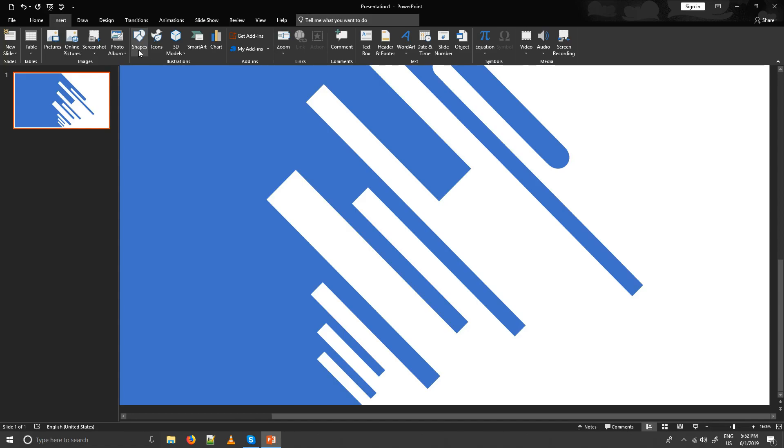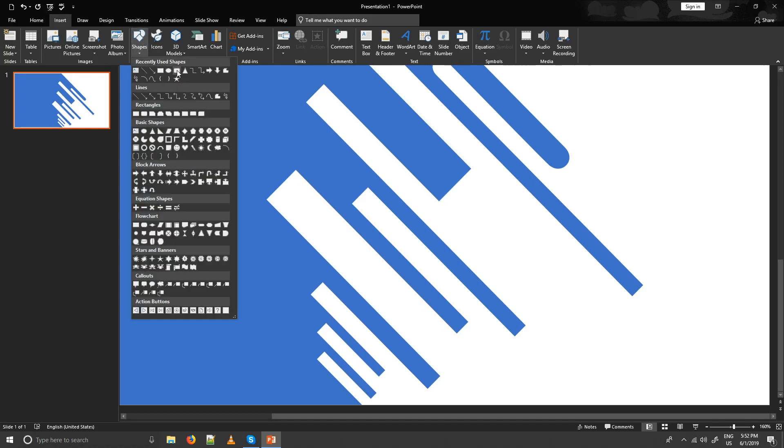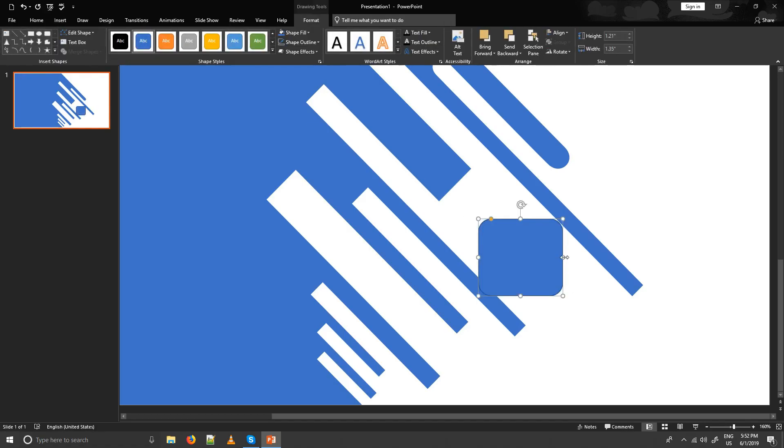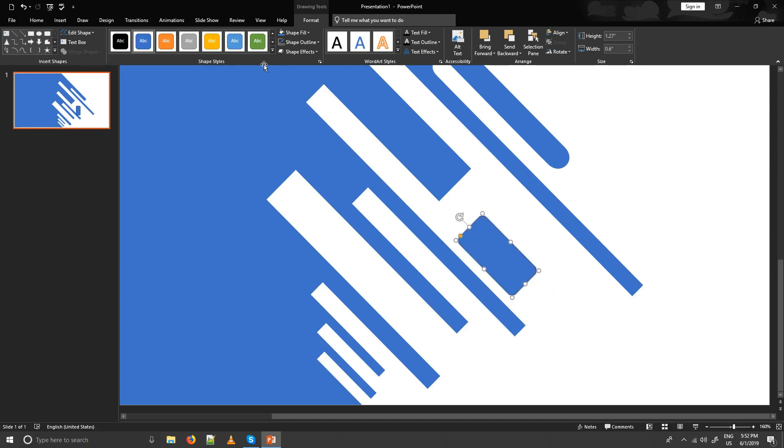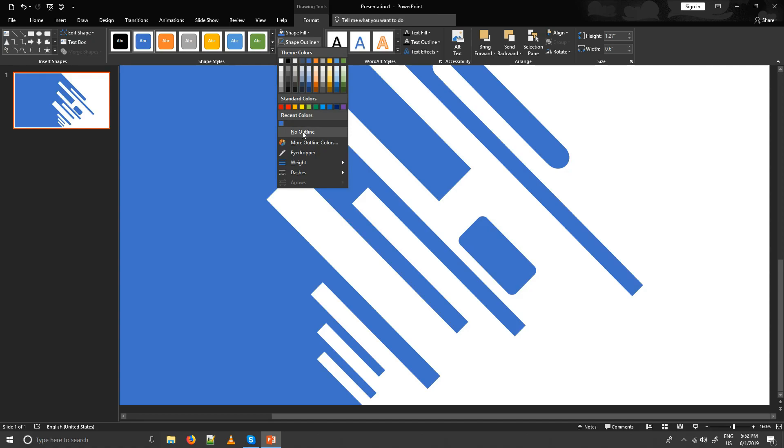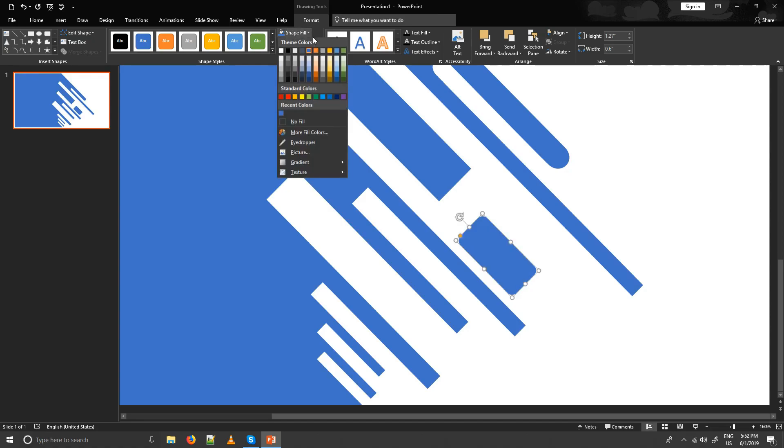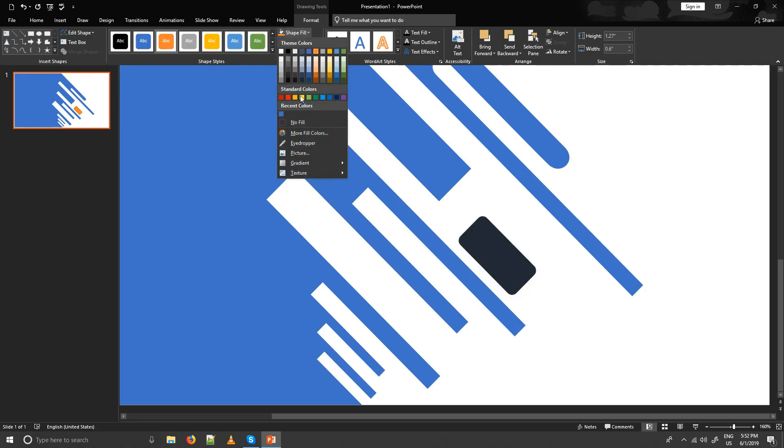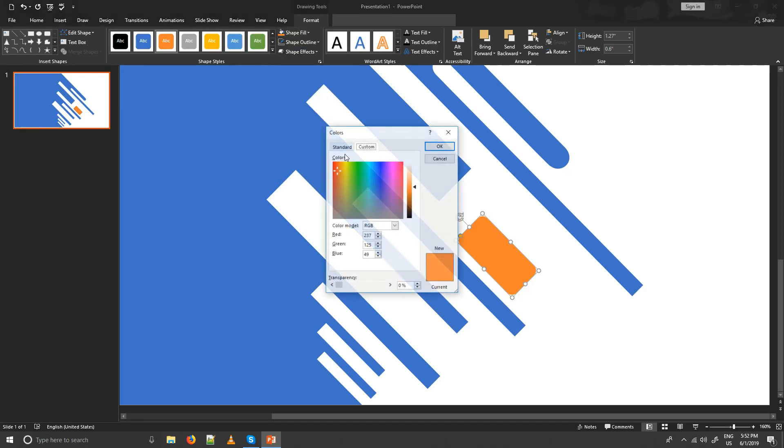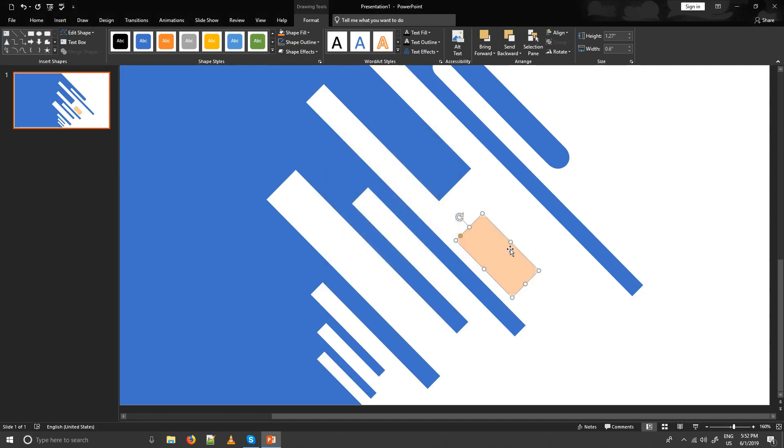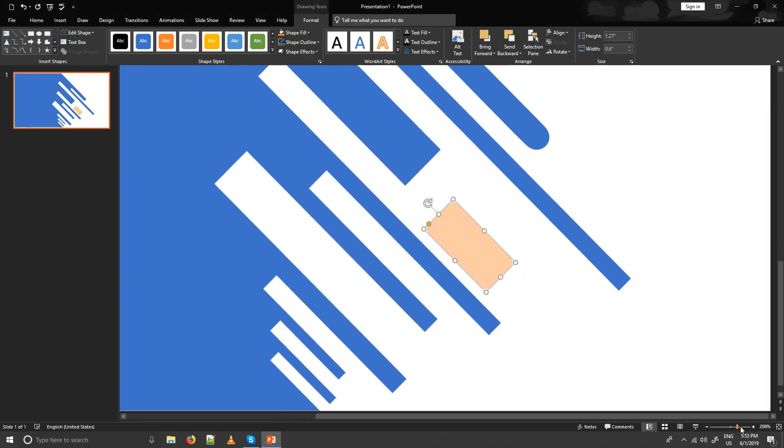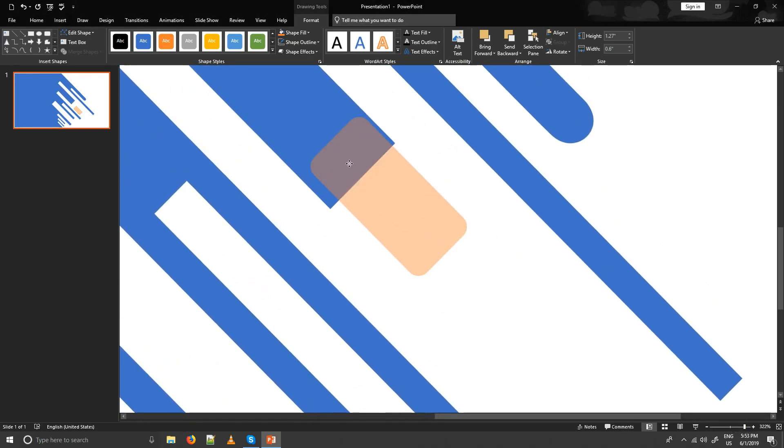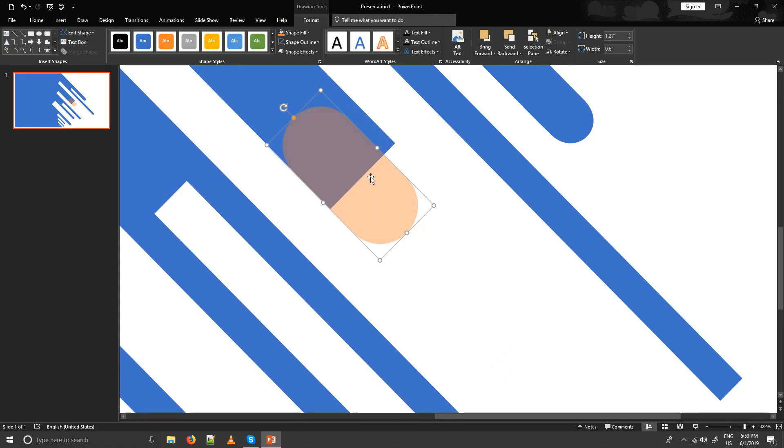Second option is to create a round rectangle. Rotate it, remove outline, assign new fill color to differentiate it. You could make it slightly transparent. Now match its sides, but before that make corners round.